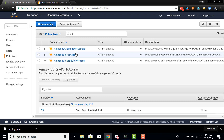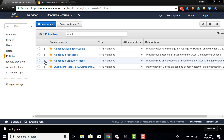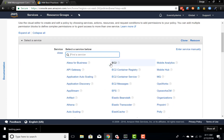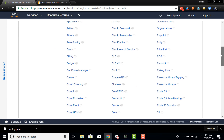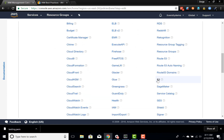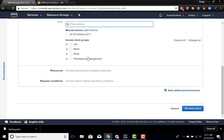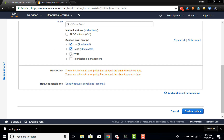Now if you want to create a policy that can not only read and list but also write, but cannot change permissions — there is no existing policy for that purpose. So you create a custom policy by clicking 'Create Policy'. You choose a service — in this case I'm choosing S3 — and once S3 is chosen, you select actions. Here I want to give list, read, and write.